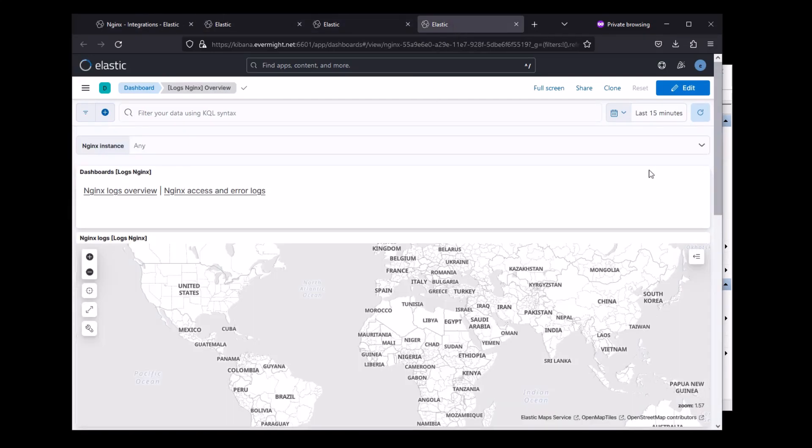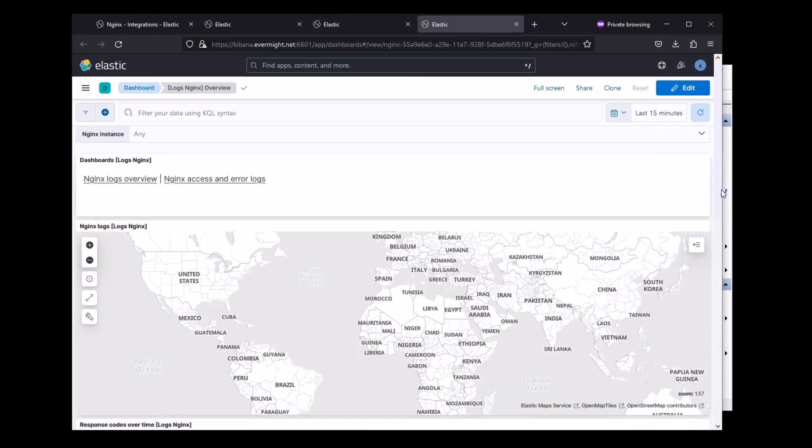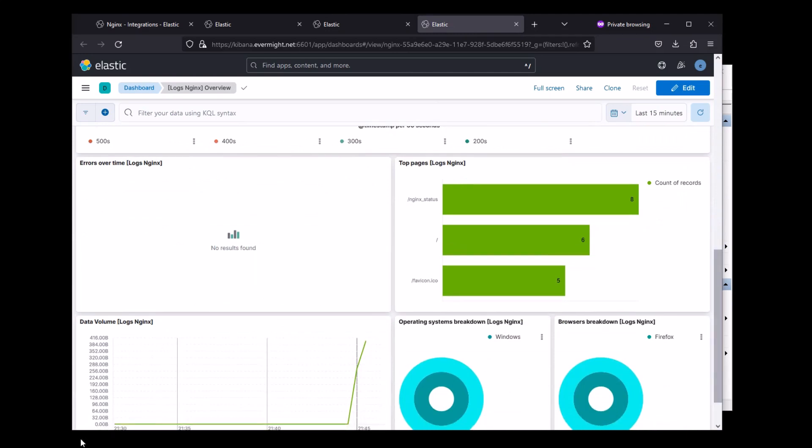Alright, so we've got data here, and we've got data here as well. And that's basically it. We got the Elastic Agents to work on Windows and Linux using the same certificate authority. If anything was unclear, just leave a comment or email us through our website. So I'll see you in the next video.